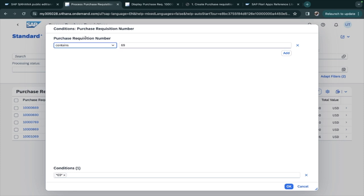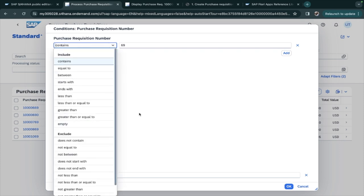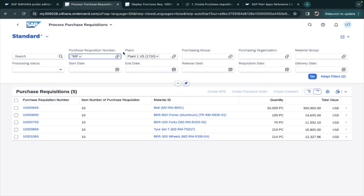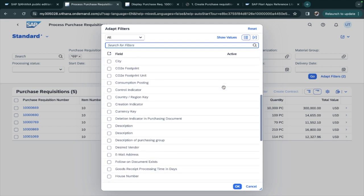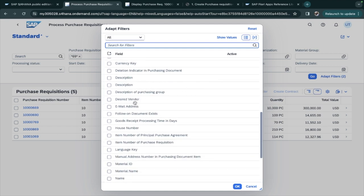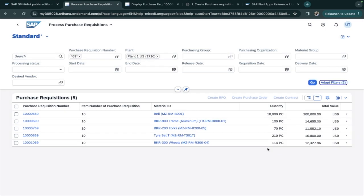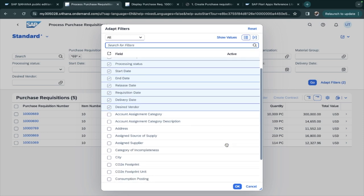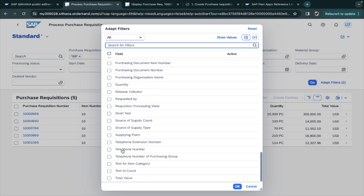You can understand the options to search a document — exclude, include — it is a bit different from the GUI we were previously using. We also have different filters like plant, purchasing group, and organization. If you want more filters, go to 'Add Filters' and additional options appear. For example, click on 'Desired Vendor' and it will appear on your screen; remove it and it disappears.